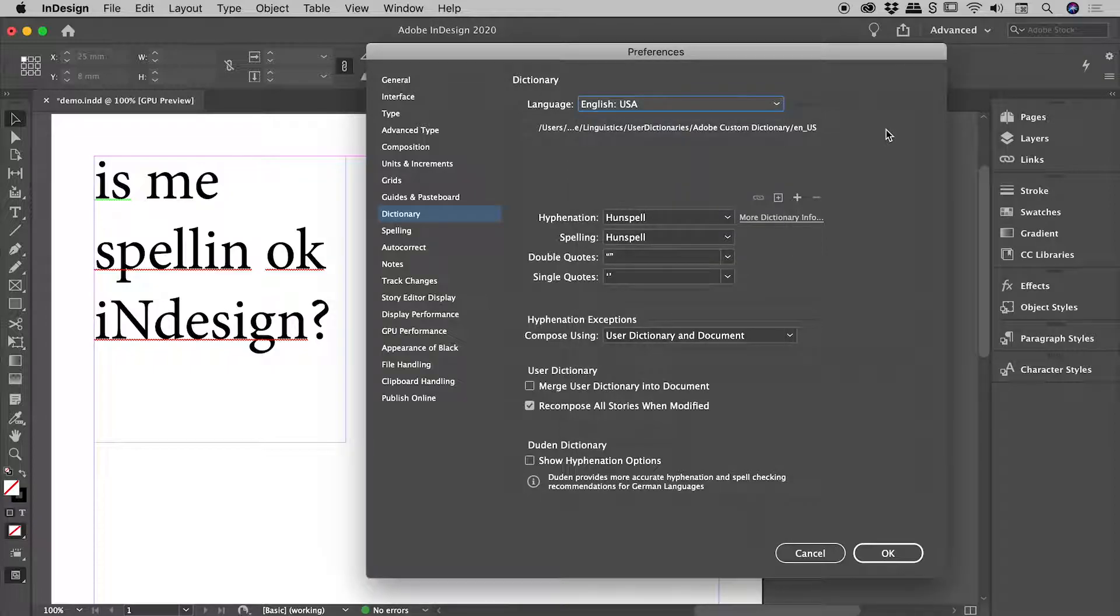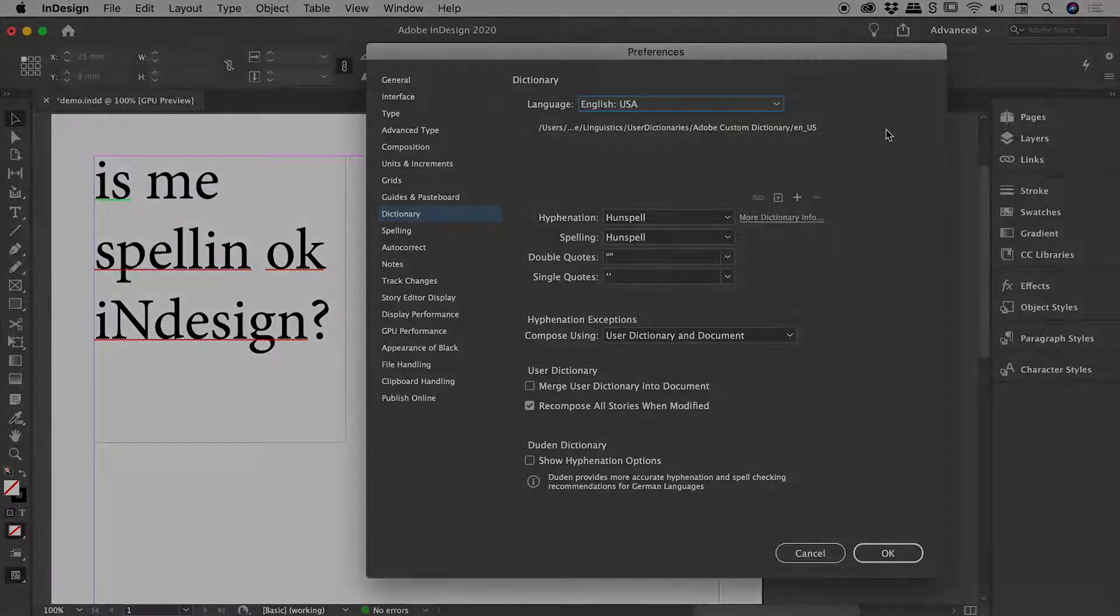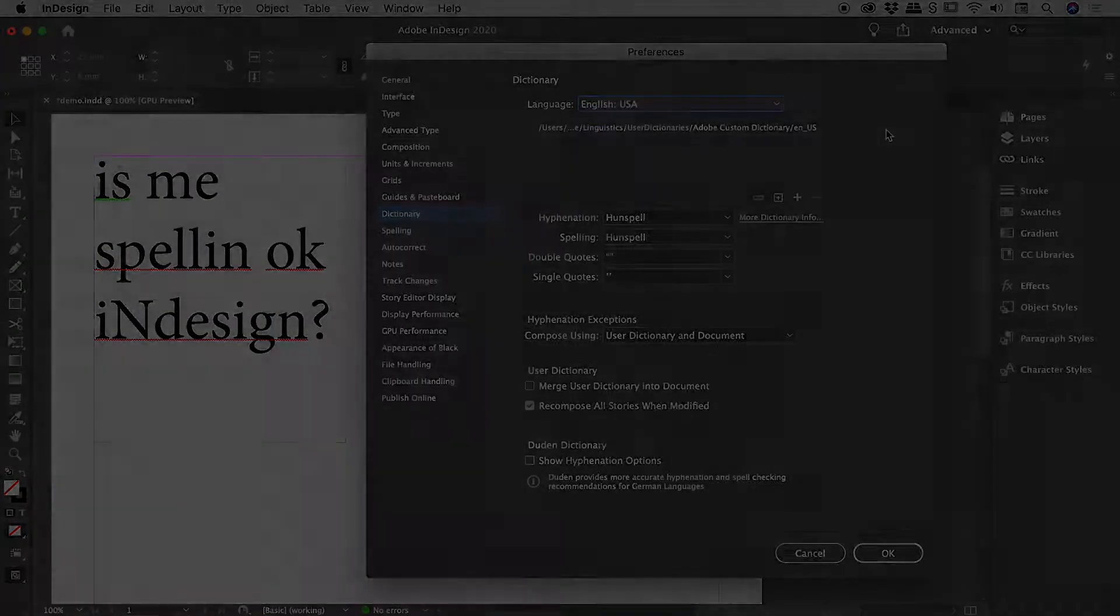So that's it there guys. A very quick video helping you do some spell checking here inside of InDesign. Catch you later.